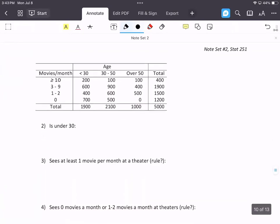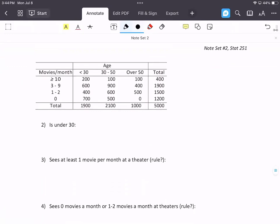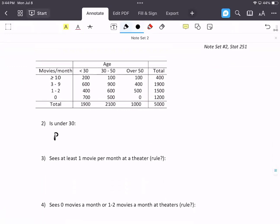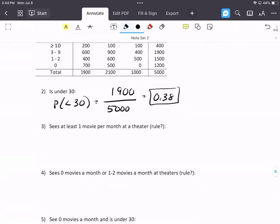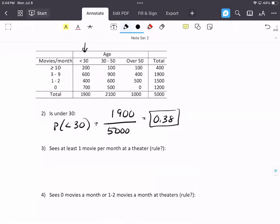Next is the probability that the resident is under 30. We're looking at 5,000 residents total. Read down the under-30 column to the total: there are 1,900 who are under 30. So the probability is 1,900 divided by 5,000. We'll be using calculators for these — I would not have you calculate any of this by hand. If this isn't making sense, go back and review the basic rules.